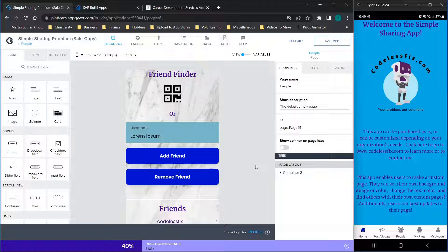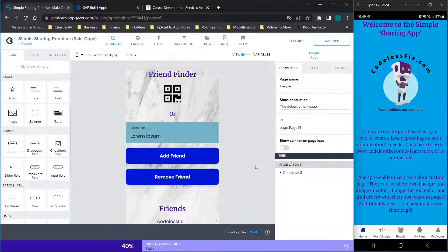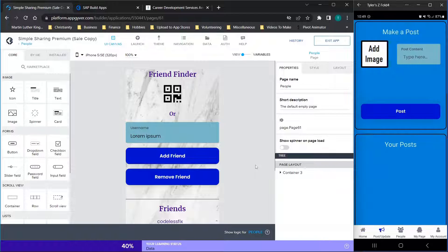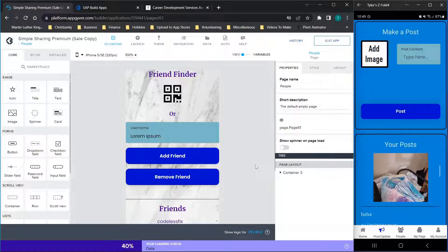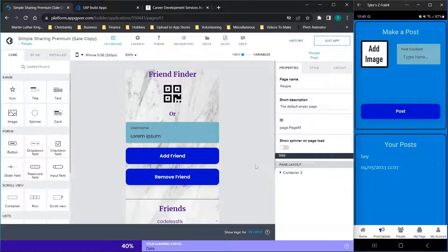Let's jump straight into the demo. I have the app loaded on the right-hand side of my screen — all the text, images, and everything can be customized. We're going to go to the post/update screen first. This is basically your screen to share or communicate with others. You'll see my first post loaded — there's no image with it, but the next couple do have images. This is your place to make posts and see them in action.